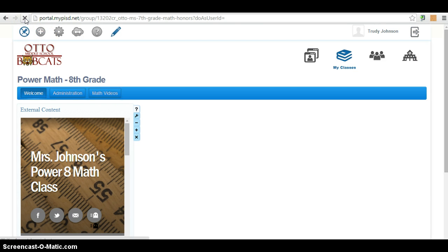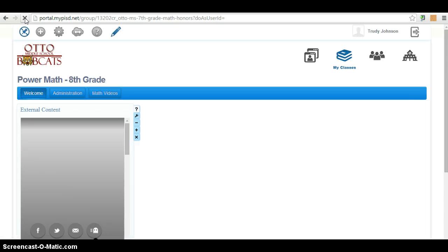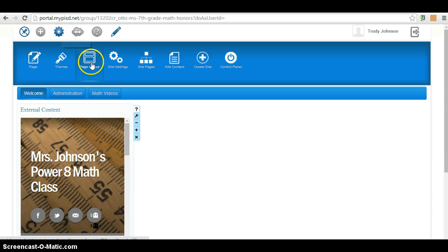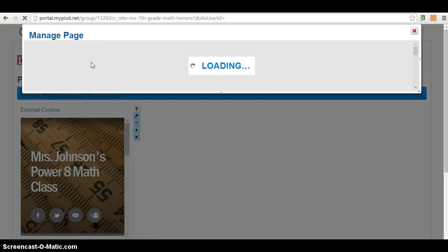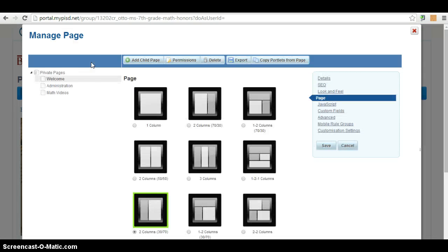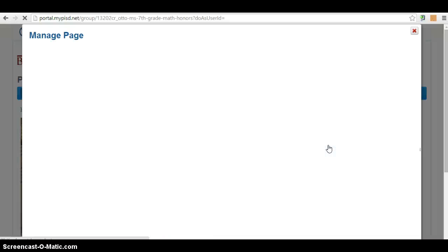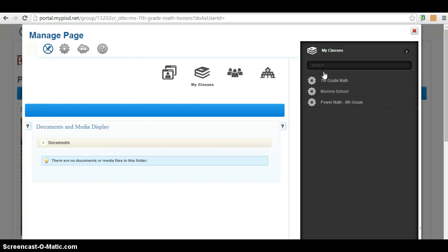Let me try one more time. Page layout. And I'm going to make it one column. Save. Save. Let me see. Let me go to my classes.